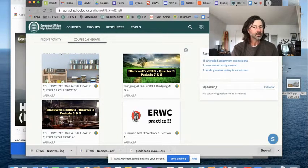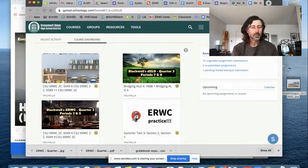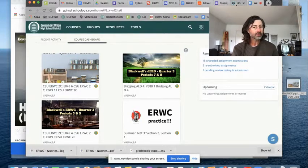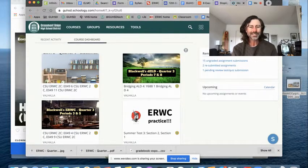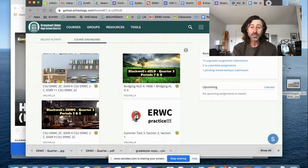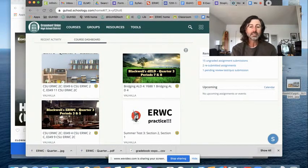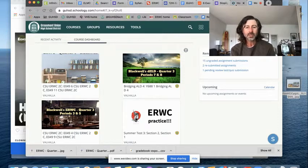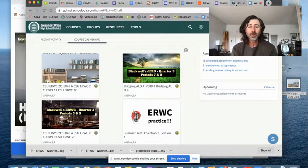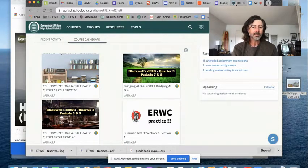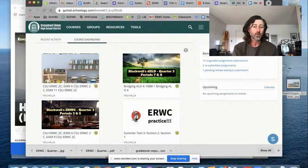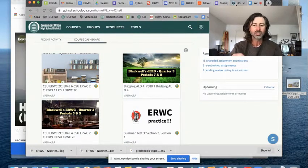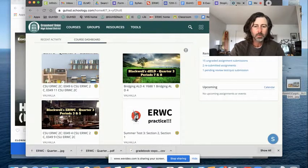Welcome back to ERWC quarter four. I am your professor, in case you forgot, your teacher, Mr. Blackwell. And this short video is just going to cover a couple of the differences between this quarter, quarter four, and last time I saw you quarter two. Oh man, this year has just flown by.